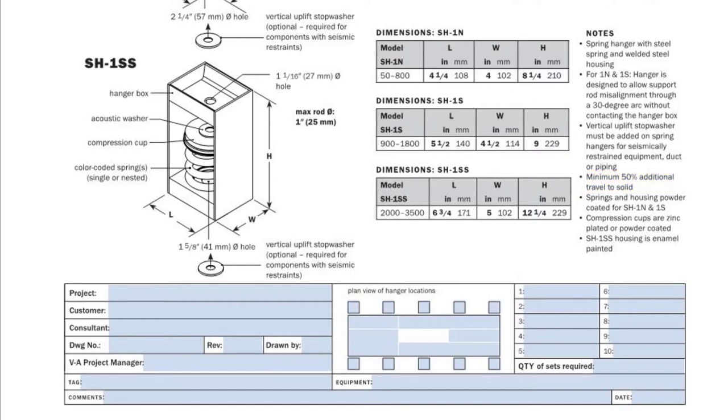On spring hangers supporting equipment or pipe that includes seismic cable restraints there need to be uplift stop washers to help prevent excessive vertical movement. We'll see these again on the installation instructions.